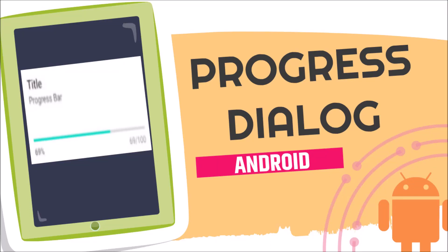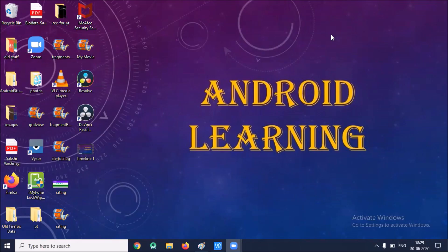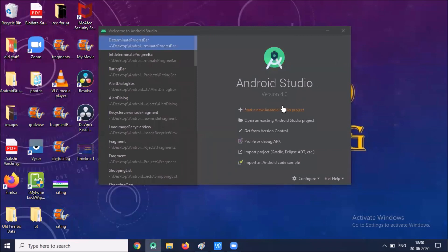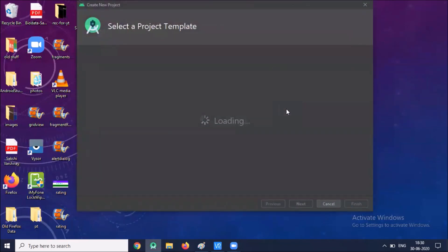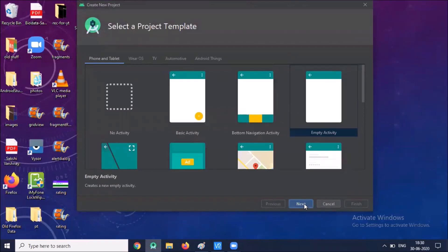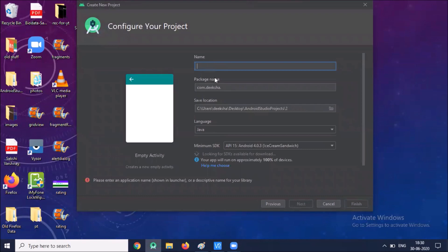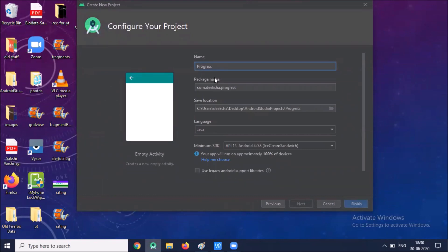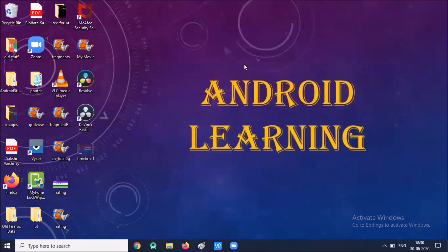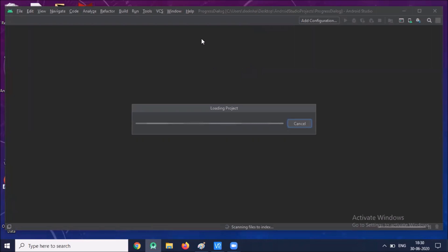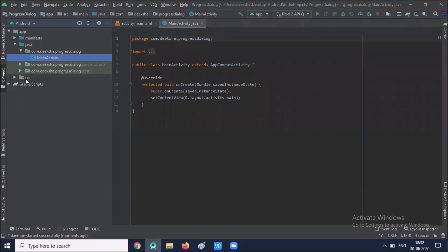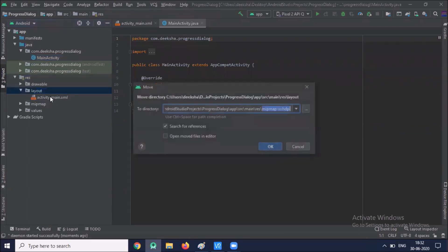Hi, today we will learn progress bar with progress dialog in Android. Let's start. Open your Android Studio, click on 'Start a new Android Studio project', select an empty activity, click on next. Name your application 'Progress Dialog' and click on finish. Today I will show you both circular and horizontal progress bar with the progress dialog. Now open your XML file, activity_main.xml.